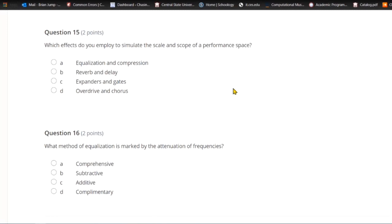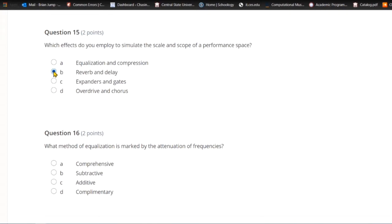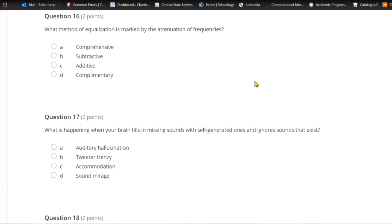Question fifteen: Which effects do you employ to simulate the scale and scope of a performance space? A) Equalization and compression. B) Reverb and delay. C) Expanders and gates. Or D) overdrive and chorus. Delays and reverbs give you the scale and scope of a performance space.